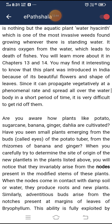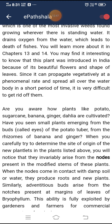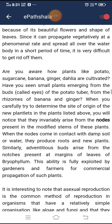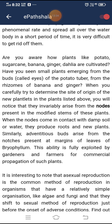Plants like potato, sugarcane, banana, ginger, and dahlia are cultivated using vegetative propagation. Small plants emerge from the buds called eyes of the potato tuber and from the rhizomes of banana and ginger. New plantlets invariably arise from the nodes present in the modified stems of these plants. When nodes come in contact with damp soil or water, they produce roots and new plants. Similarly, adventitious buds arise from the notches at margins of leaves of Bryophyllum.